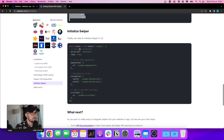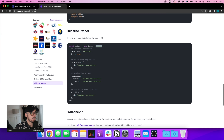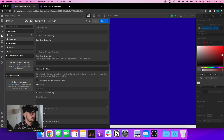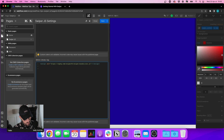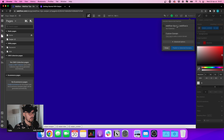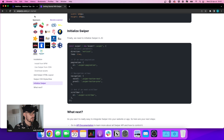Now we need to initialize our swiper. To do that we need to declare a new variable with the name of our swiper class. Let's add a script tag and say: const swiper = new Swiper with the name of the class. Let's save and publish — it should be working.